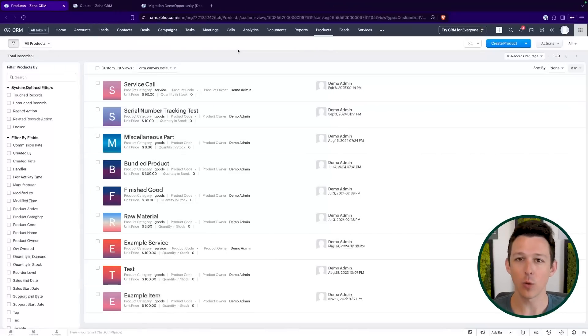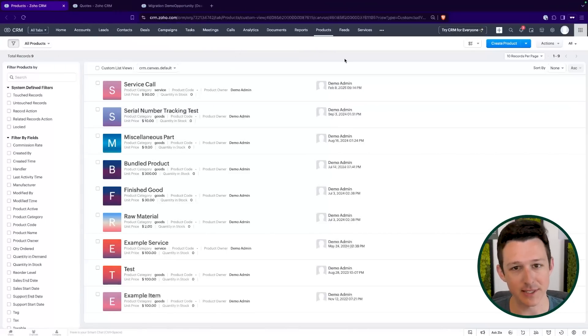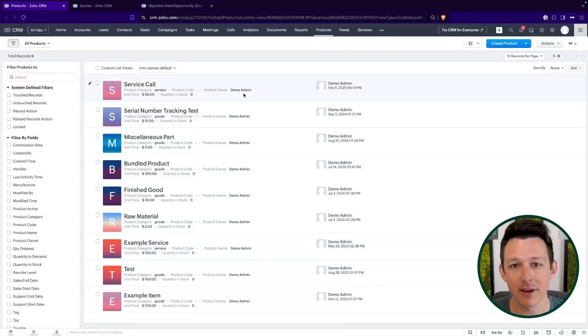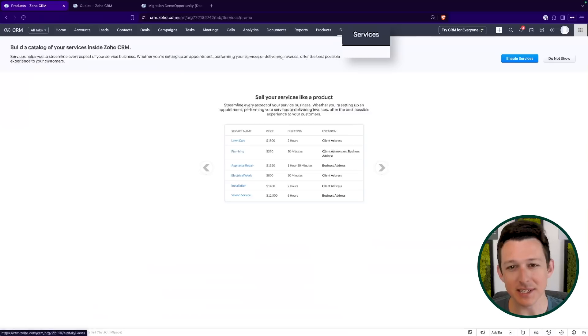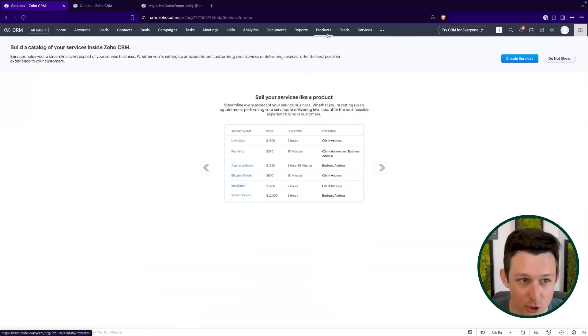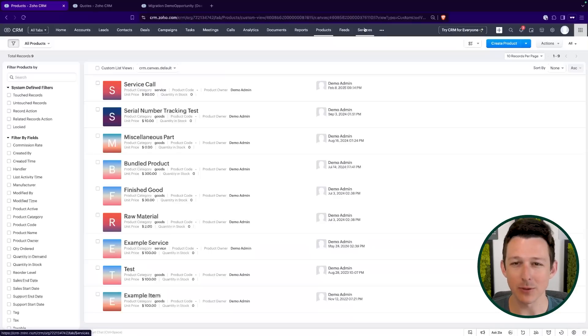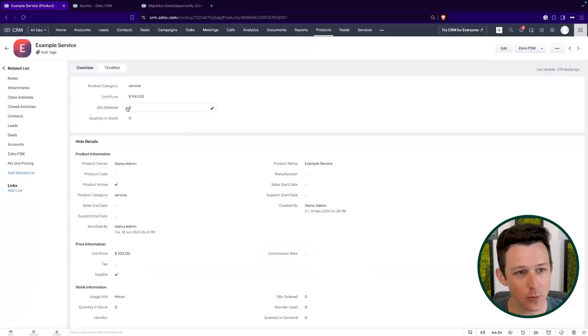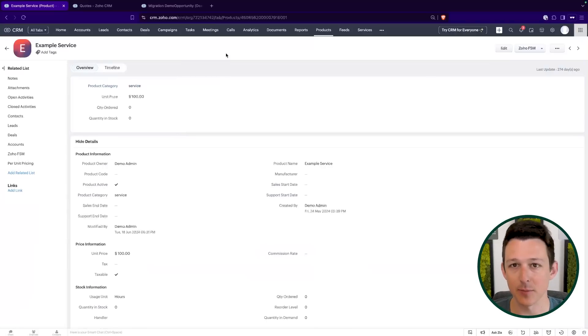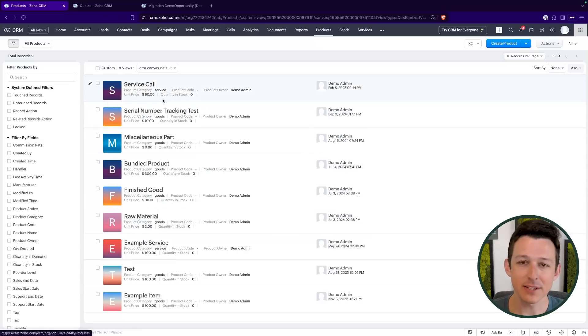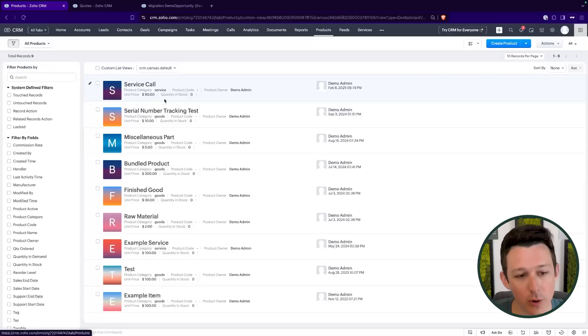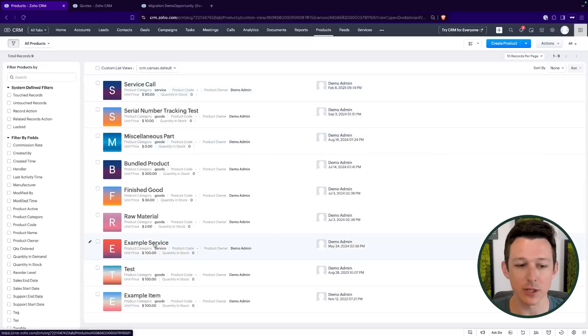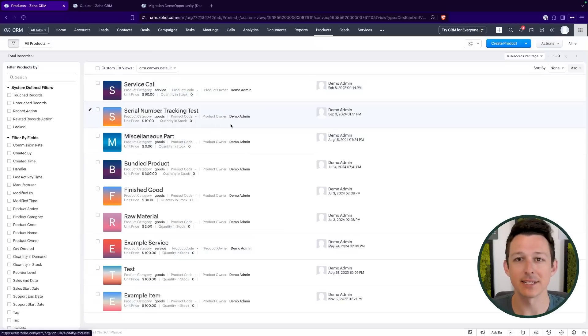To jump right in, quoting really starts in the products module. This is where you're going to essentially categorize all of the different goods and services that you have. You will notice inside of CRM, you have this services module. We don't normally end up using this because inside of the products module, we can just identify something as a service using the product category. This gets extra important if you do end up syncing this data into Zoho Books, as it's really just going to sync from the products module. So this is generally where we're going to start any of our quoting, just by making sure that we have products with SKUs and unit prices configured as that initial baseline.